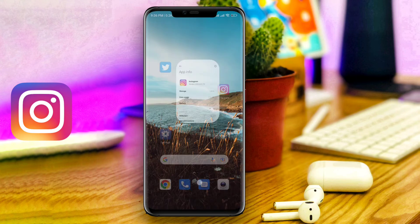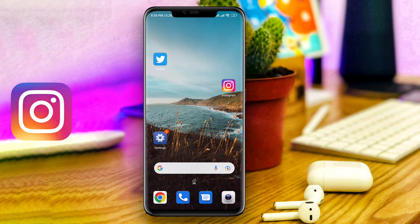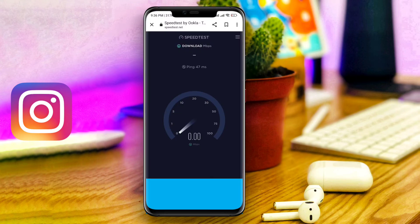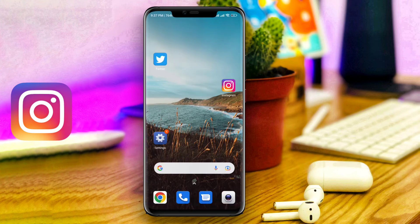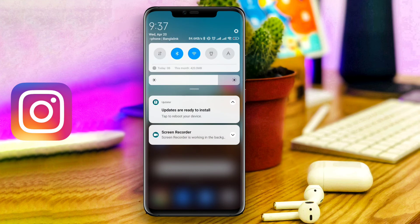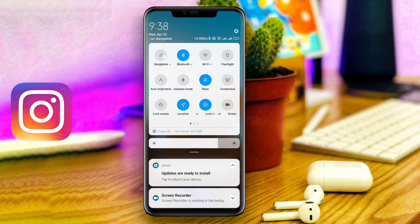After that, make sure that you have a speedy internet connection on your device. If you still have the same issues, then try to change your network. You can switch your network from Wi-Fi to mobile data, or mobile data to Wi-Fi.